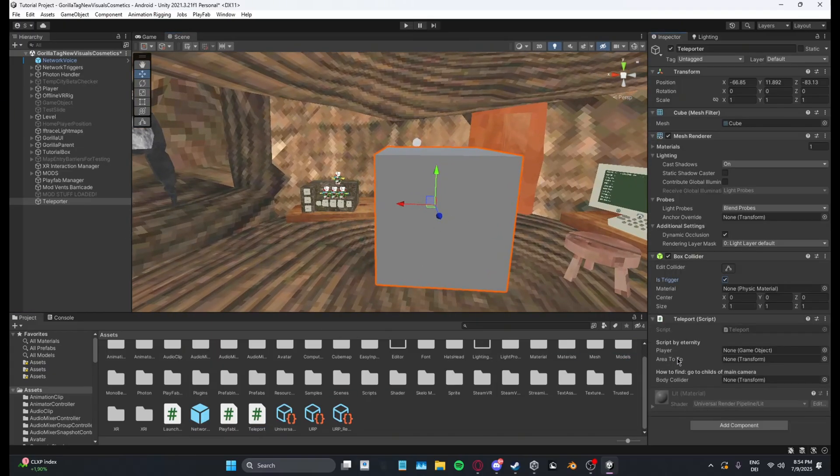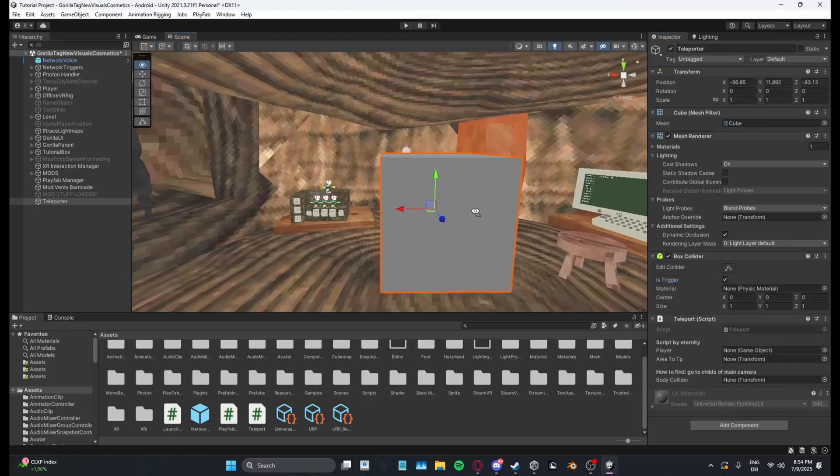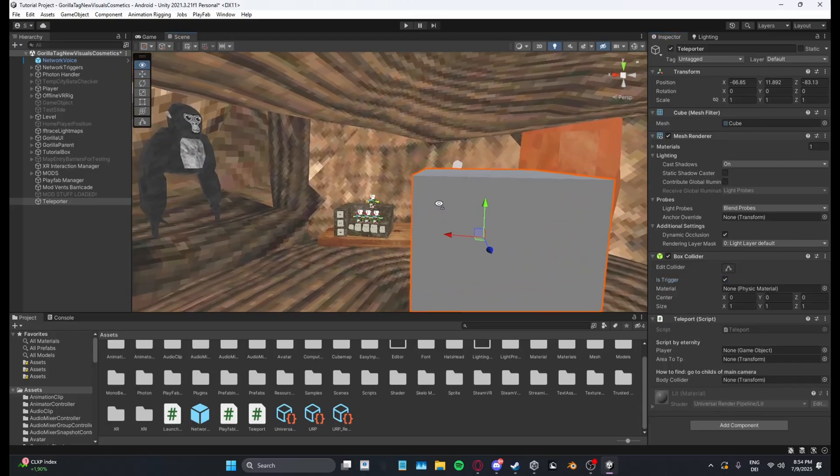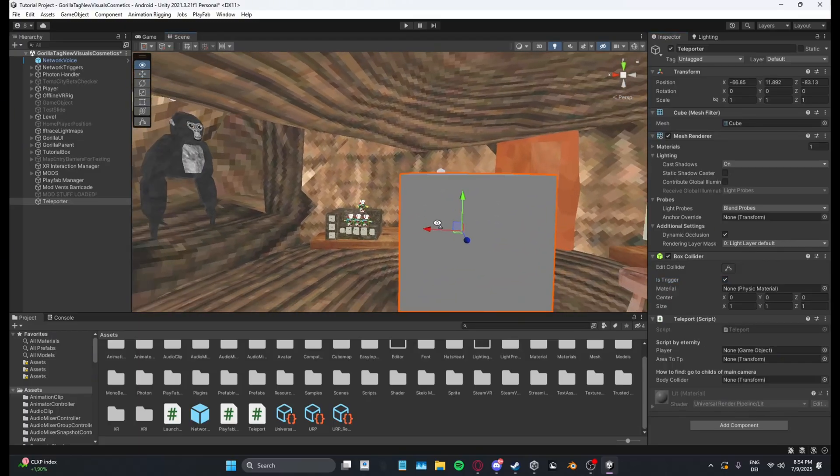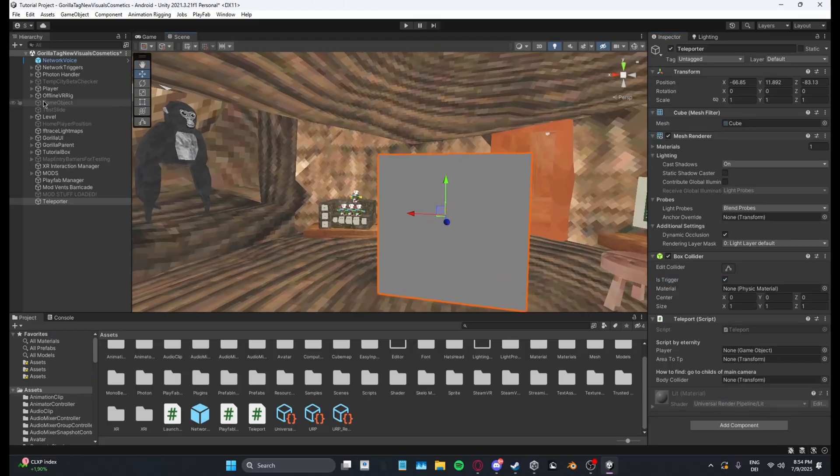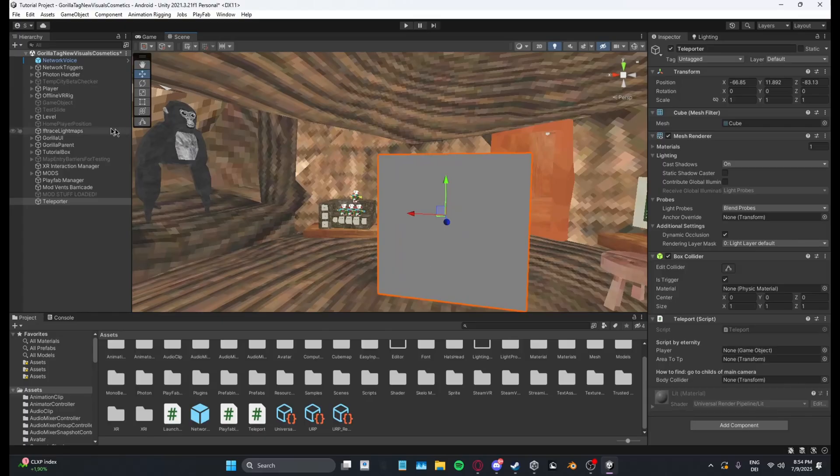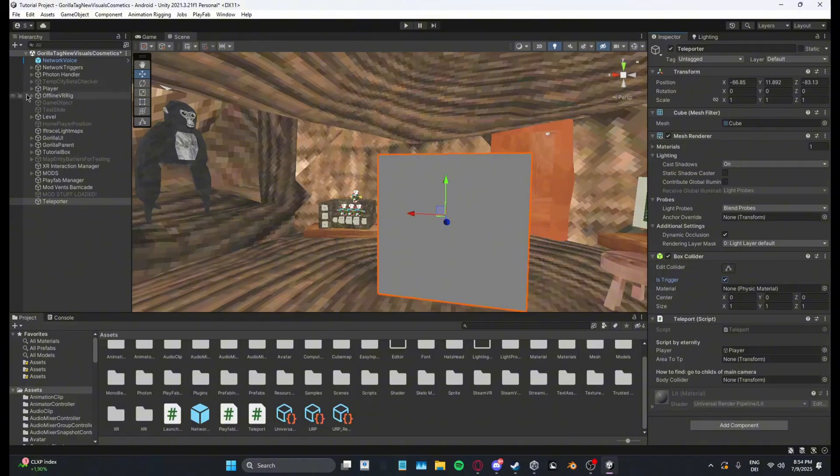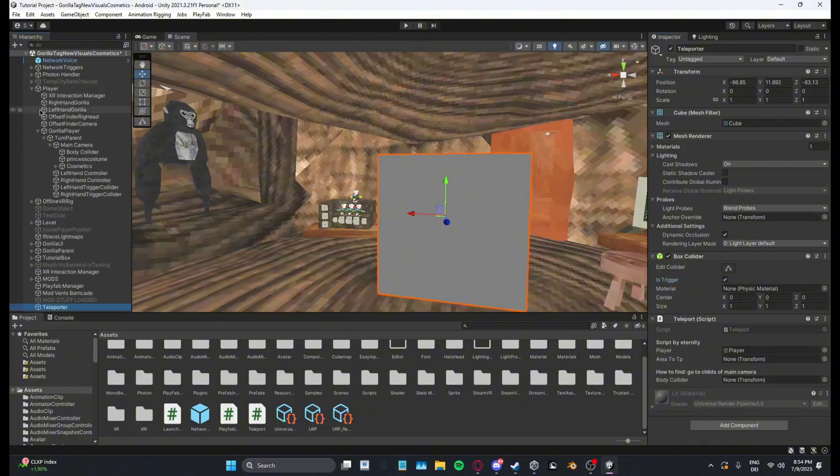And then you want to put the script on it. The script is made by Eternity, credits to him. And then now what you want to do is you want to drag in player and player body collider.